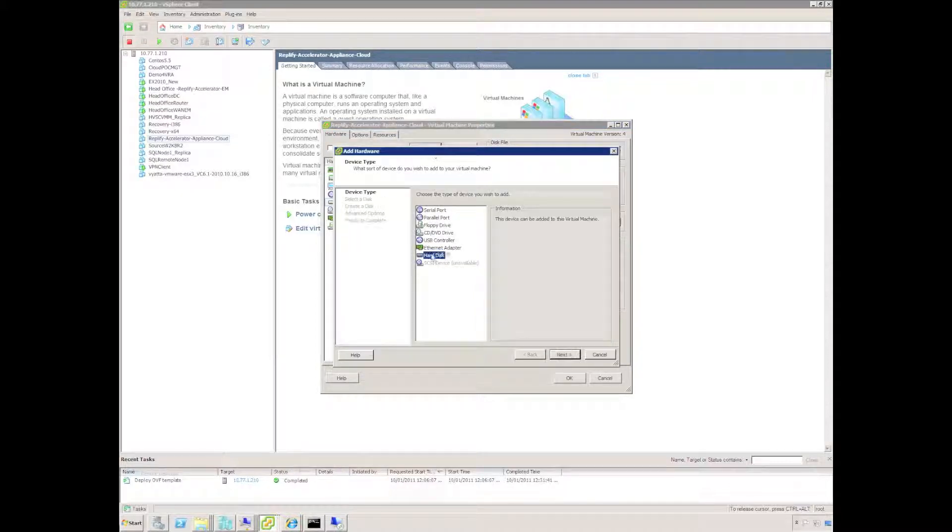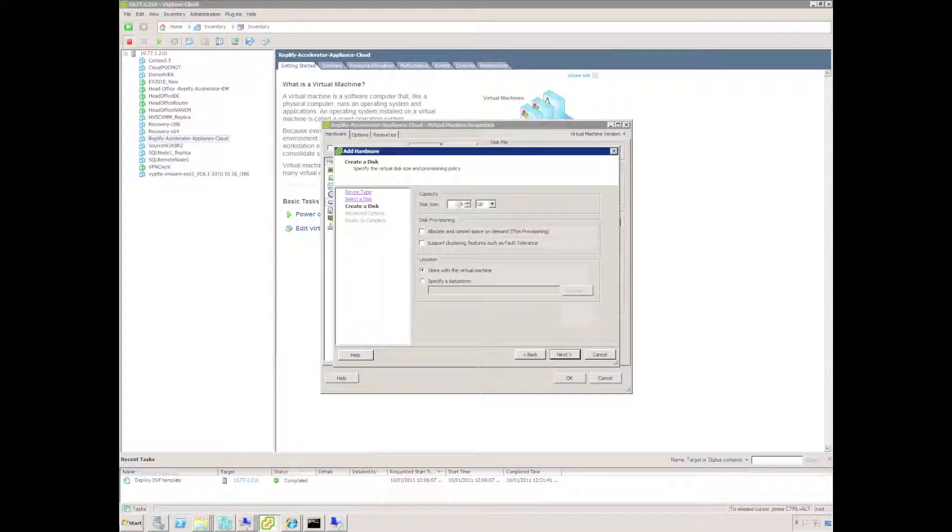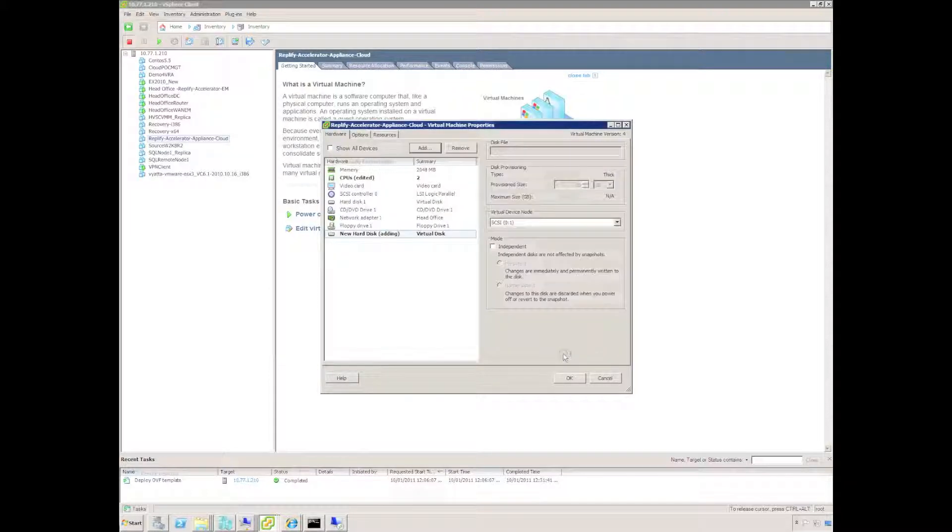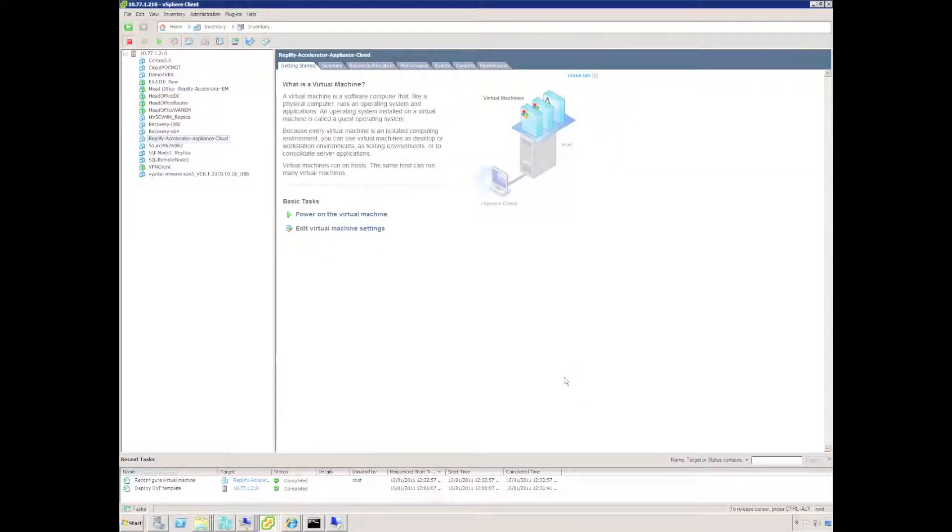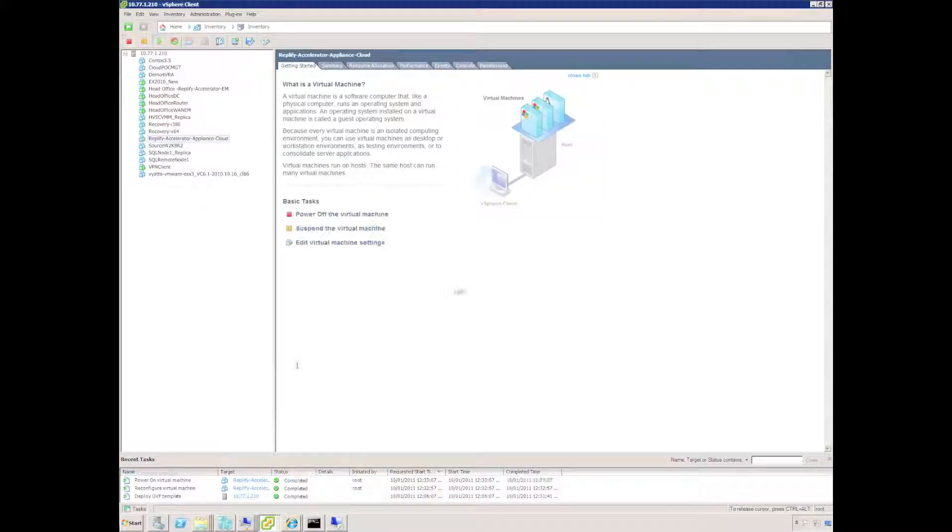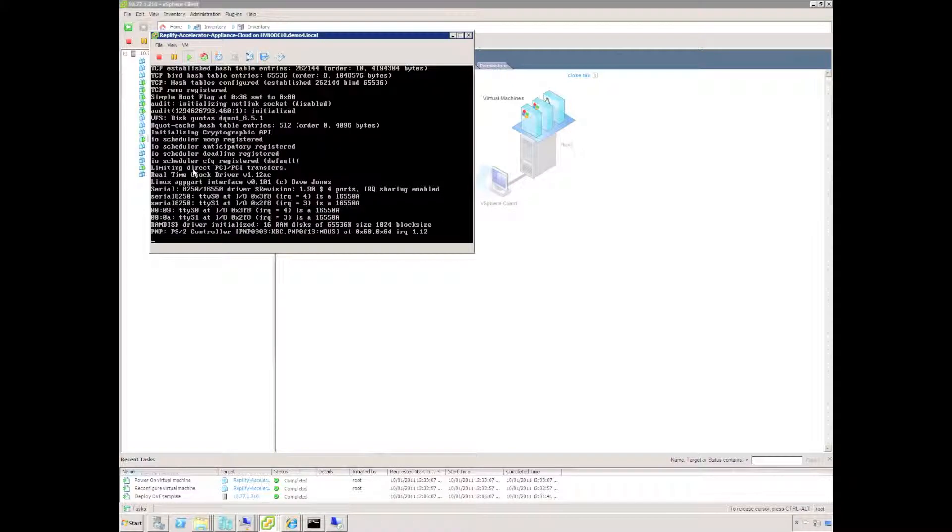I'm also going to specify an additional hard disk. Now I'm only going to use a 20GB hard disk for now but if you're using Replify to improve access to file servers or SharePoint servers for a lot of users you could deploy a much larger disk for caching.